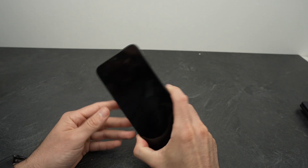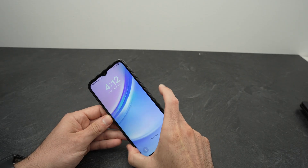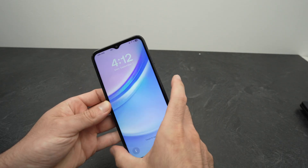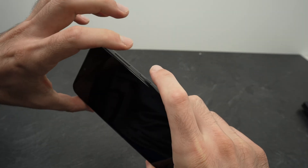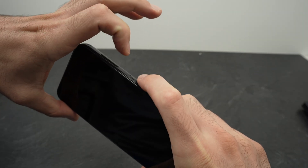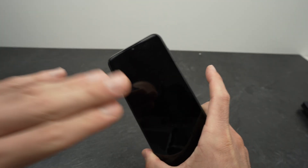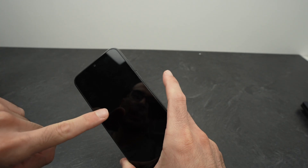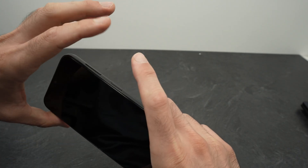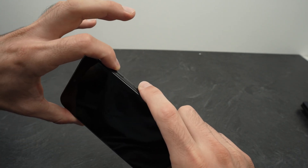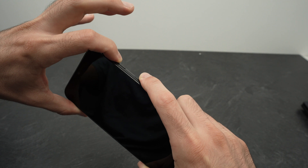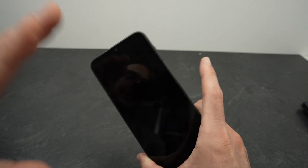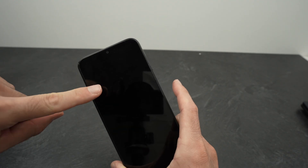If you forgot your password and you want to factory reset, make sure the screen is turned on. Then press Volume Down and the Power button at the same time until the screen goes completely dark. Once the screen goes completely dark, release and press Volume Up and the Power button until you see the Samsung logo. Once you see the Samsung logo, release everything, wait, and a special menu will appear.